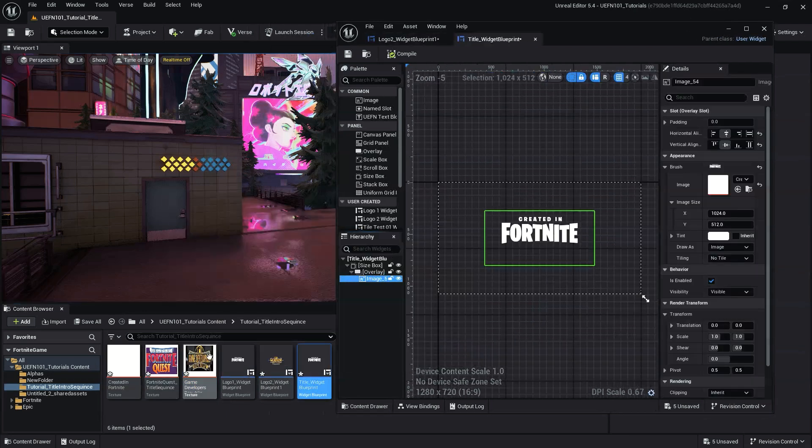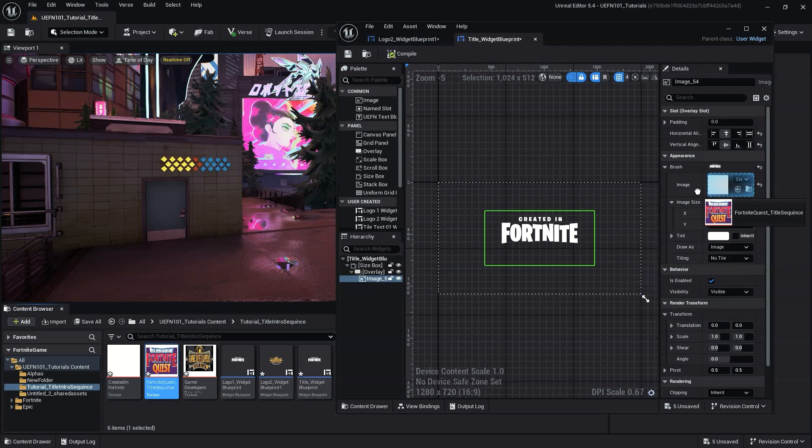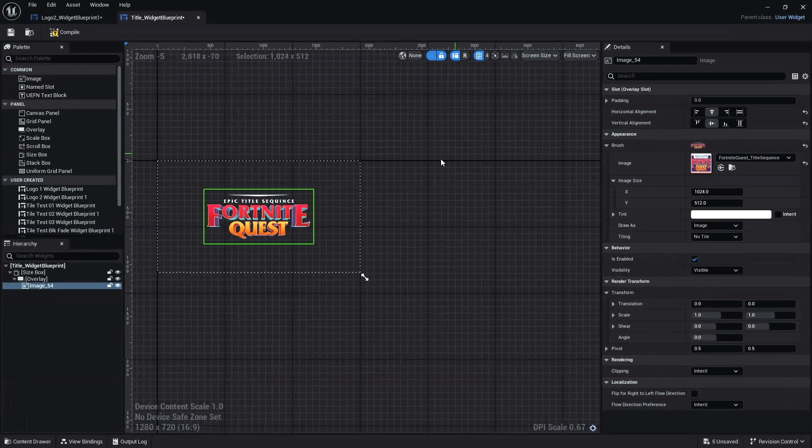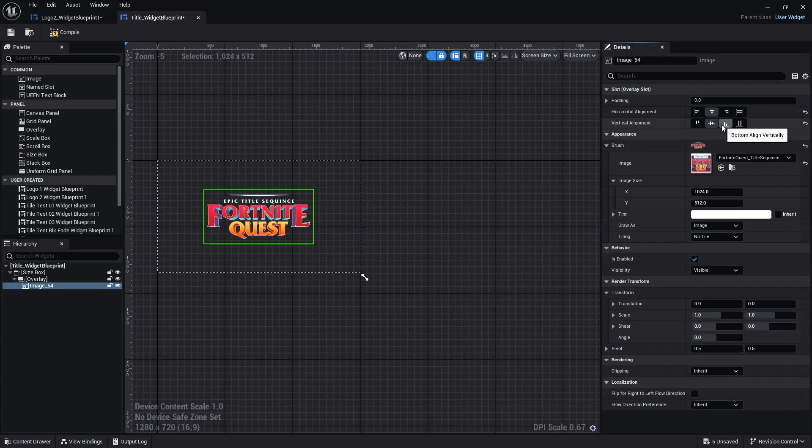Since the duplicate Widget Blueprint maintains the widget setup from the original, we simply need to change the images and/or the text to complete our other widgets.